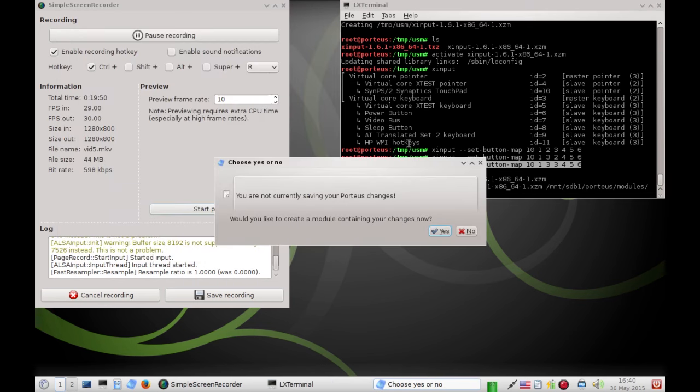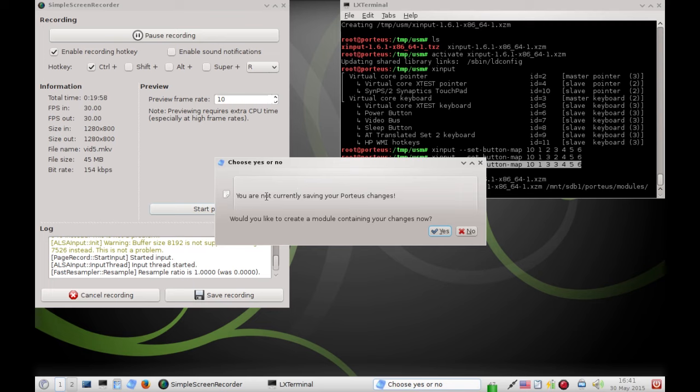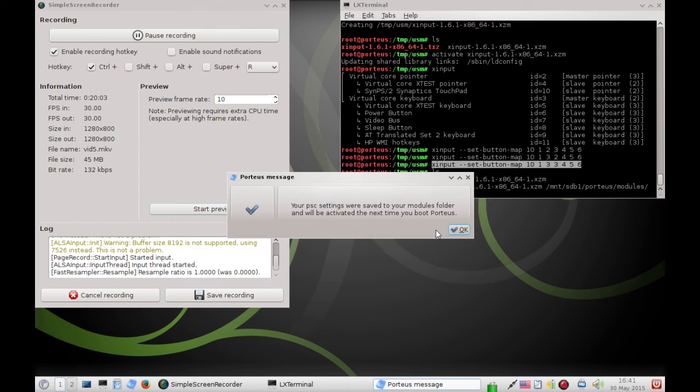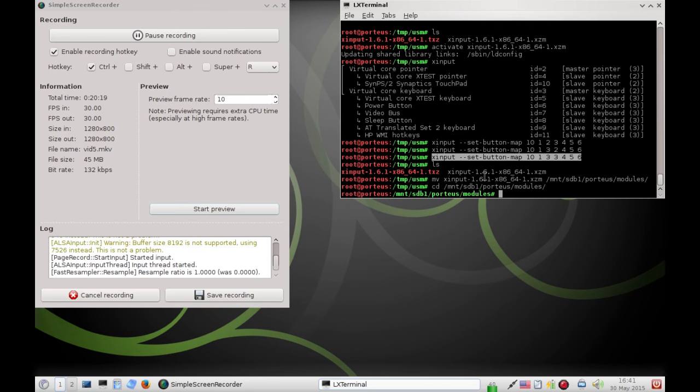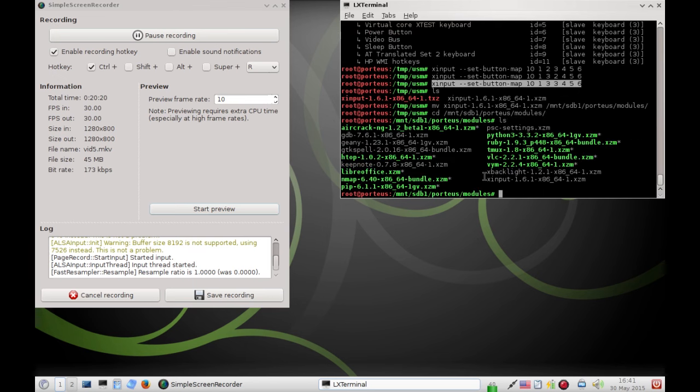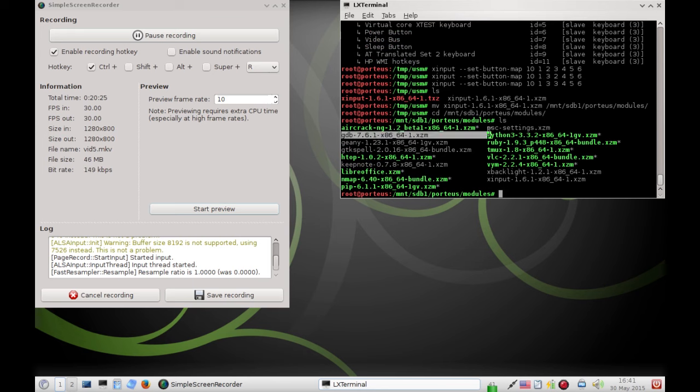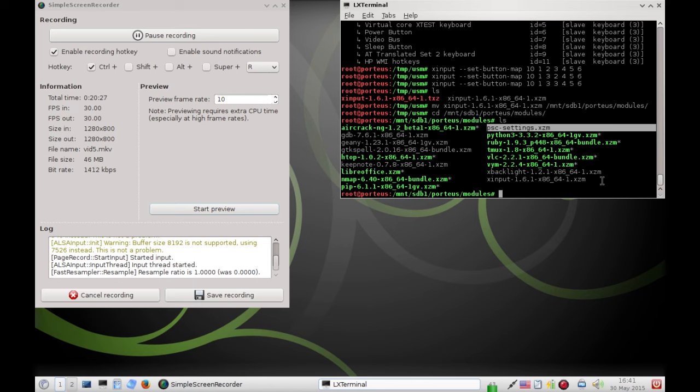And, I just showed you how to, oh, it says you are currently, you are not currently saving your Porteus changes. Would you like to create a module? So, yes. We do want to do this. I almost missed this step. Your PSC settings are saved to your modules folder. And, we'll be activated next time you boot. So, we can actually cd to that directory where they claim the changes were made. And, as you can see, I now have PSC settings in here. So, this module is also going to activate at boot, which is going to run my xinput command. That's great.